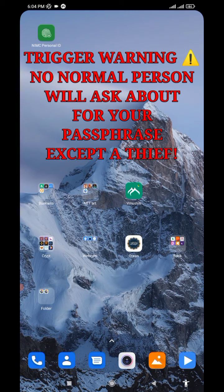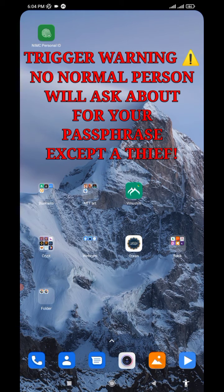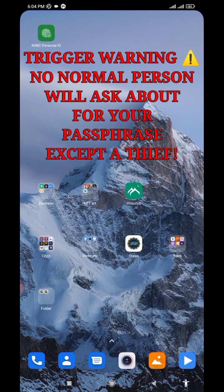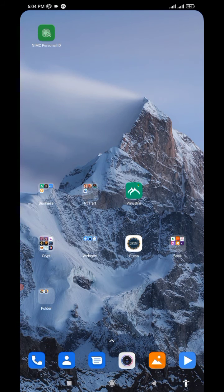No one will ever, not even Pi support, ask you for your passphrase. If anyone asks you what is your Pi passphrase, just know that such person is a fraud who wants to scam you.